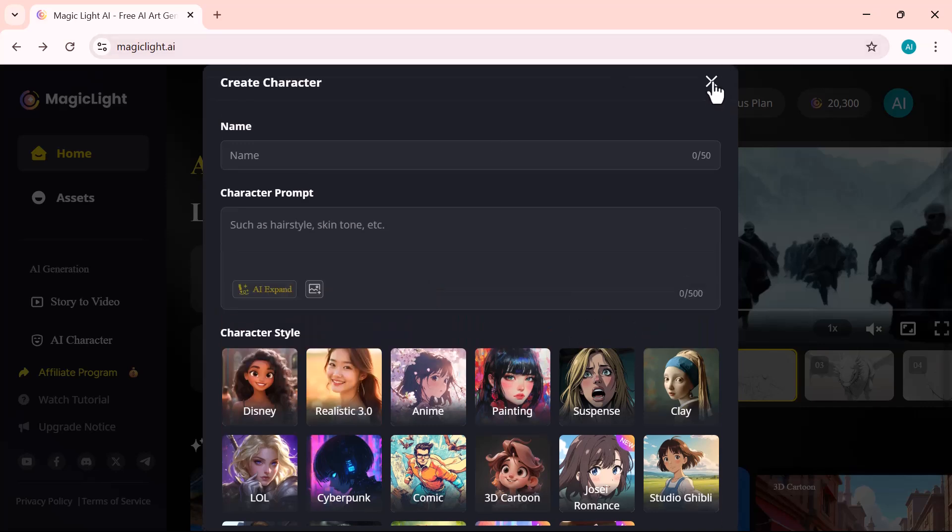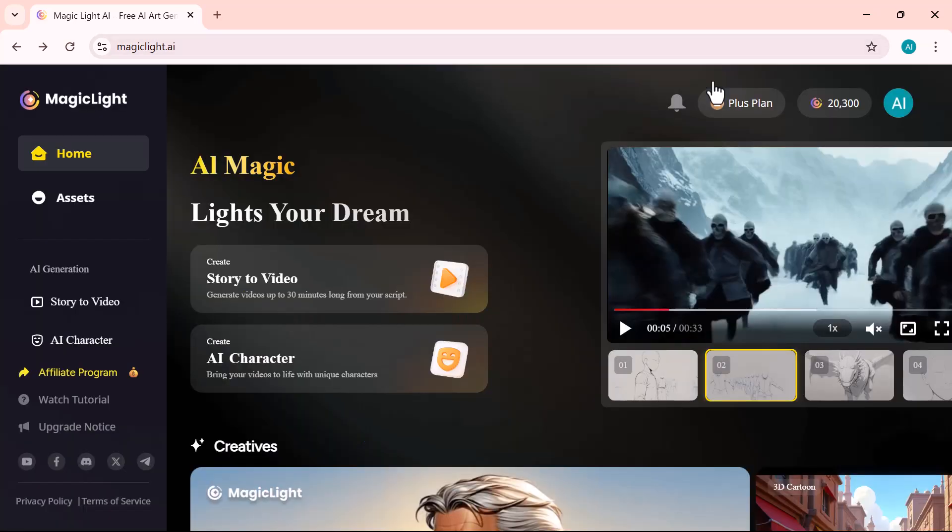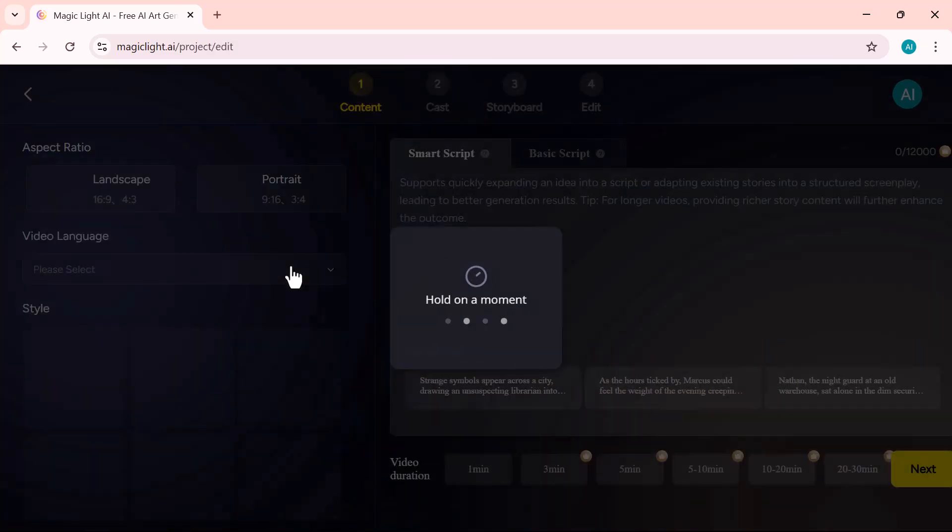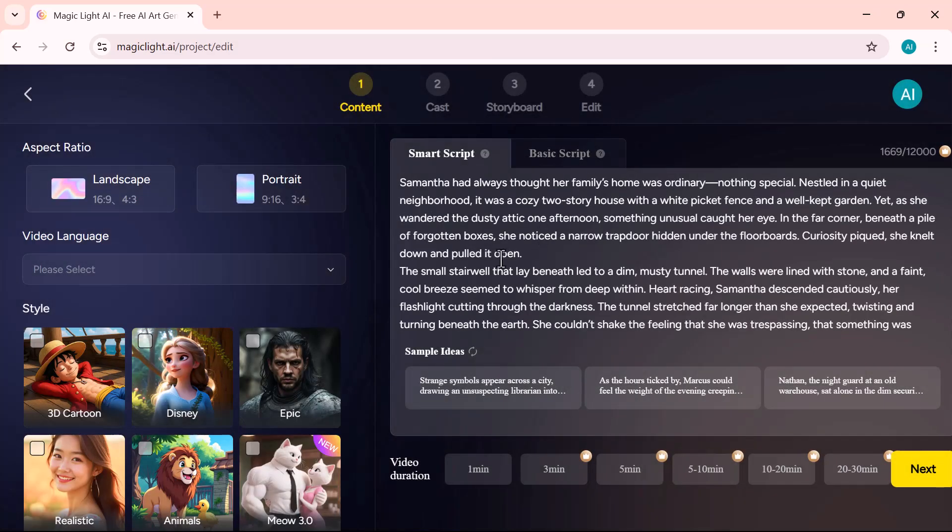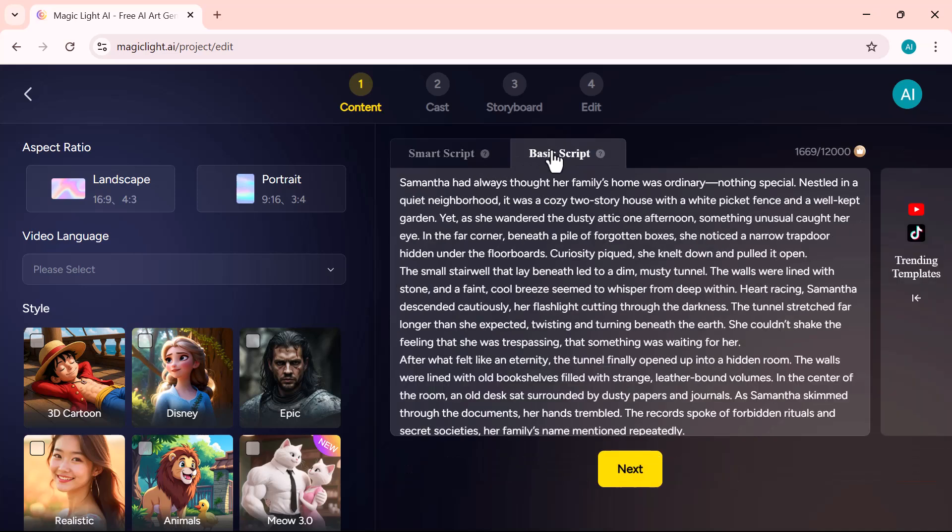Let's get started. First, we'll select the story to video option, and bring our script to life. Here, you'll find two main options. Smart script. Just type a simple idea, and the AI will instantly generate a complete story for you. Basic script. Prefer full creative control. Write your own story from scratch. Pick the option that works best for your workflow.